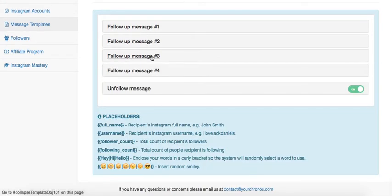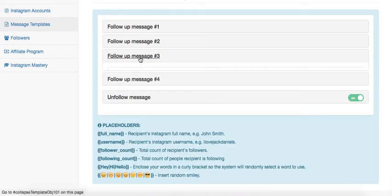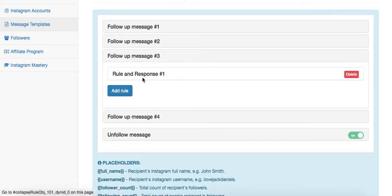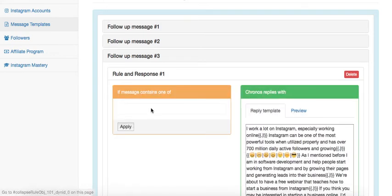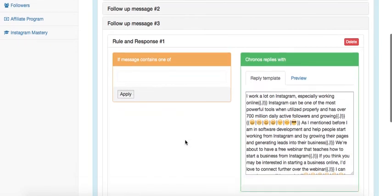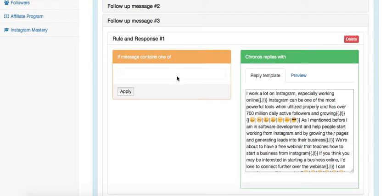The same thing continues with your follow-up three and follow-up four. Different rules, if you leave it blank like this, this message will go out no matter what the person says. So if you want to test it to see what type of responses you're getting in three, but you still want your message to go out, then this message would be sent with no rules hit.